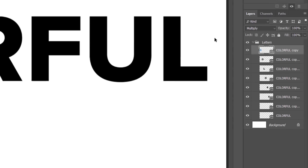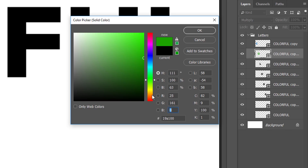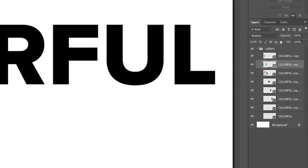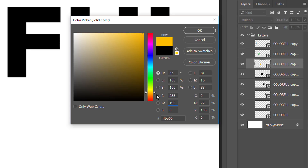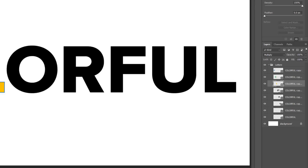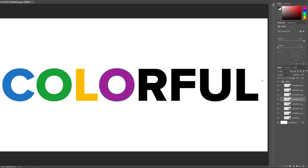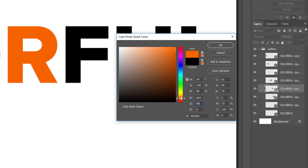To change the color of the second letter, double-click on its thumbnail and in the color picker choose green by setting R to 25, G to 161, and B to 53. For the third letter, go with yellow by setting R to 255, G to 190, and B to 0. For the fourth letter, choose magenta by setting R to 158, G to 33, and B to 150. Next, choose orange by setting R to 244, G to 99, and B to 36.